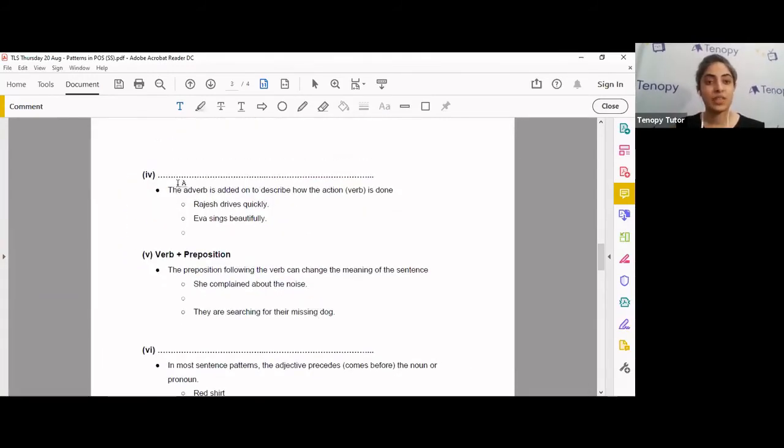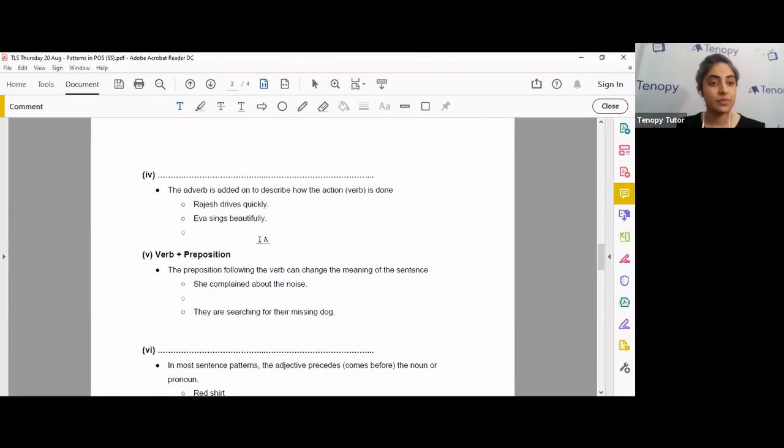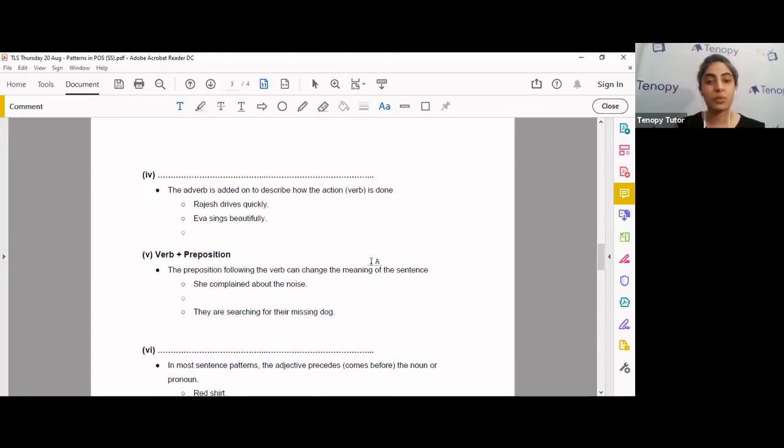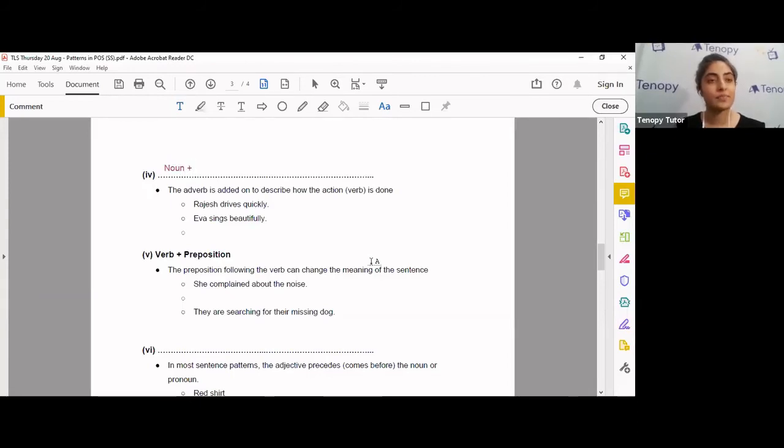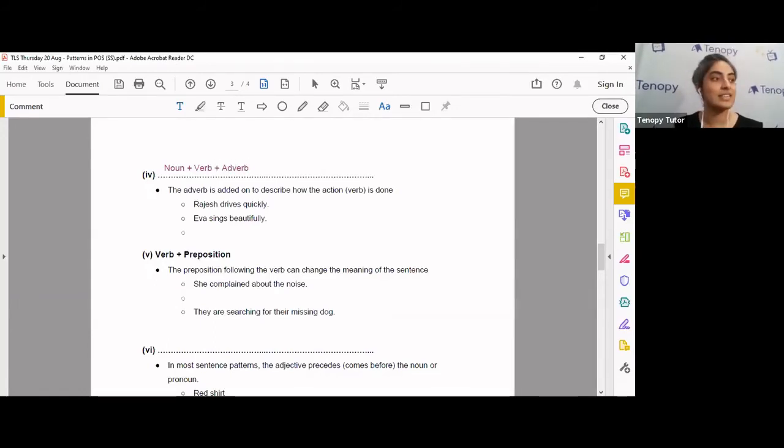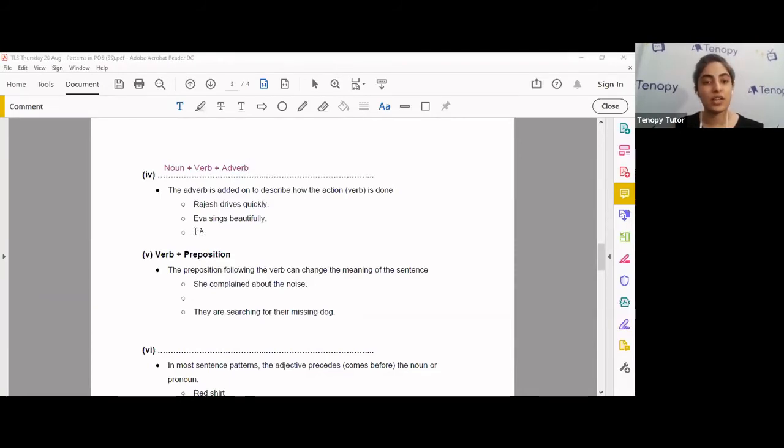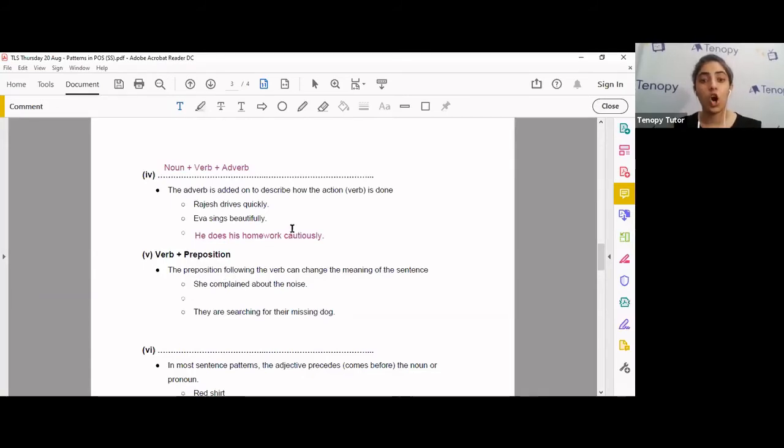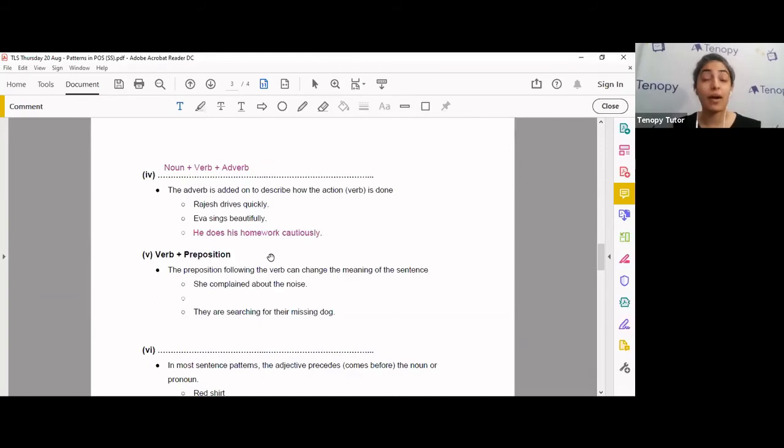Let's look at this one. The adverb is added on to describe how the action or the verb is done. Rajesh drives quickly. Eva sings beautifully. Can you tell me the pattern here? In the chat box, tell me what the pattern is for these sentences. Good. Noun followed by? Drives and sings. What are these? Good. Noun, verb. Very nice, Roshan. Adverb. That is the pattern. I'm going to give you an example over here. He does his homework cautiously. So these are common patterns in the, common patterns in parts of speech in the English language.